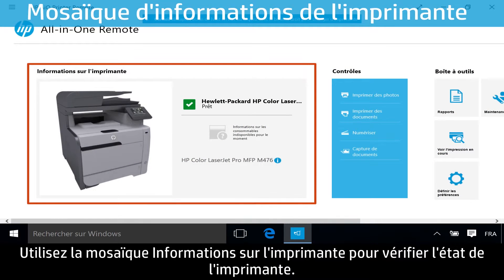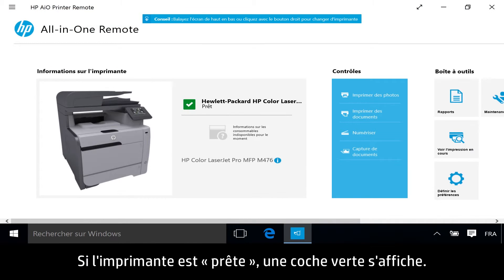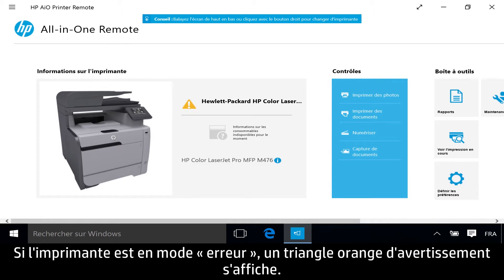Use the Printer Information tile to check printer status. If the printer is in Ready mode, a green check mark displays. When the printer is in Error mode, an orange Caution triangle displays.